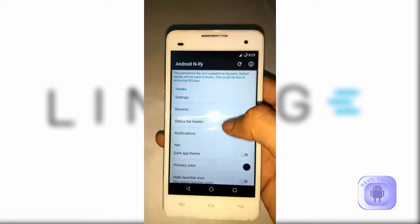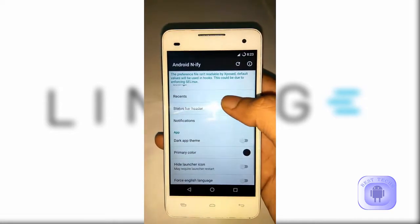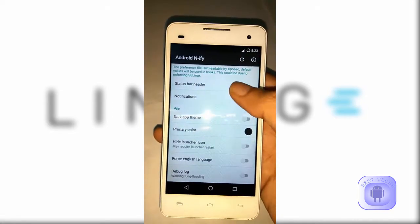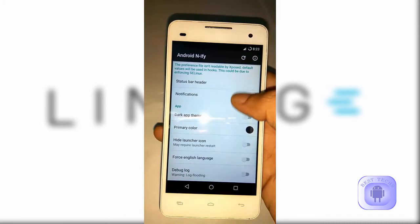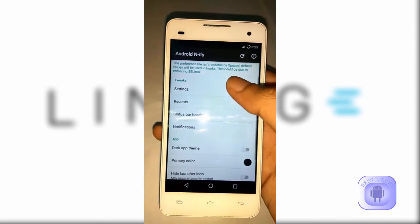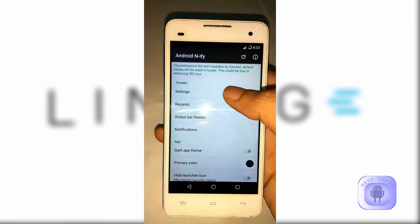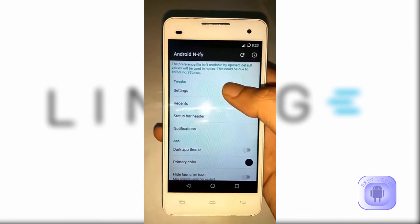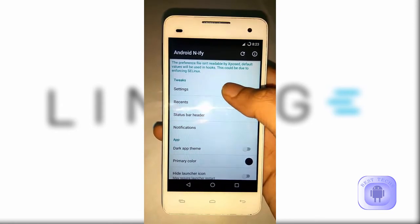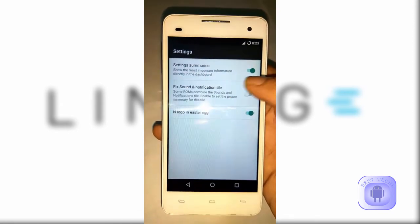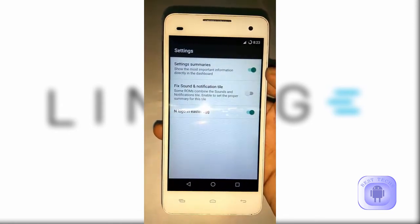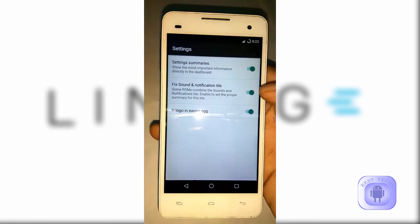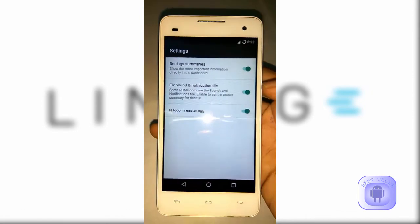You can see a list of options here. You need to open the settings inside the module app. Click on settings, then click 'Fix sound and notification bar'.